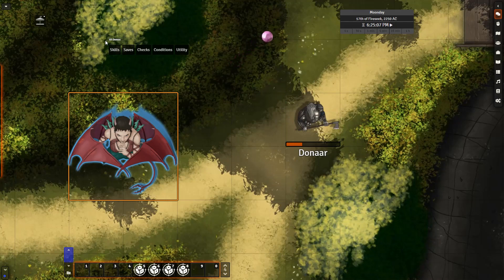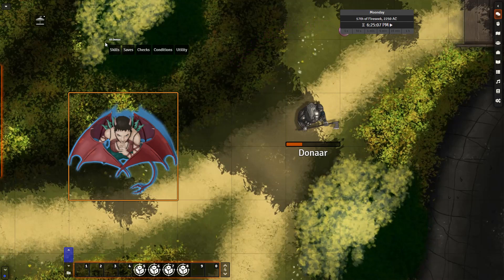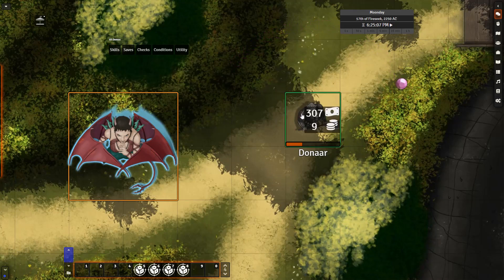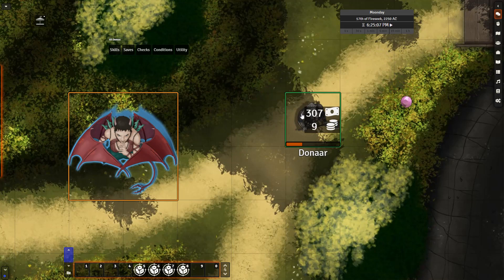Hello everyone, in today's video we're going to be looking at two modules that can add significant visual elements to your game. The first is Token Magic, and the second is Custom Token Animations.